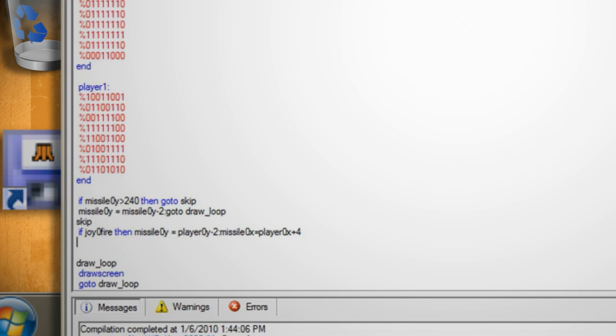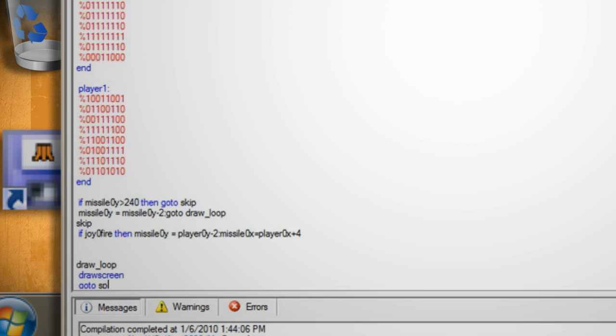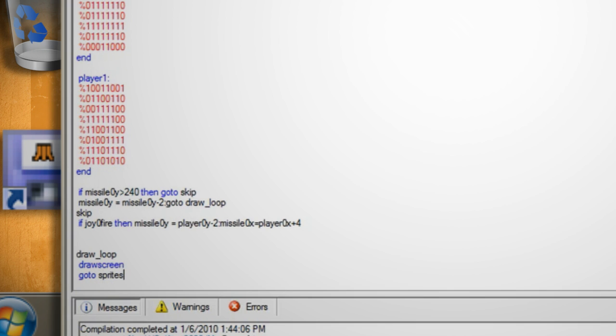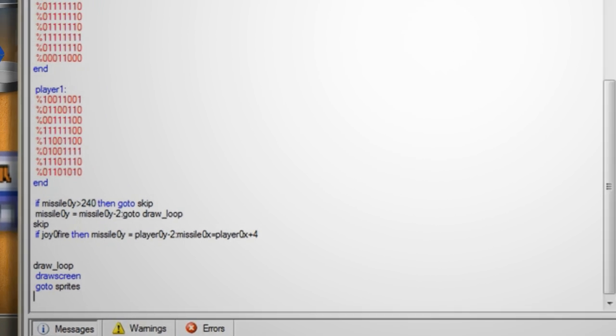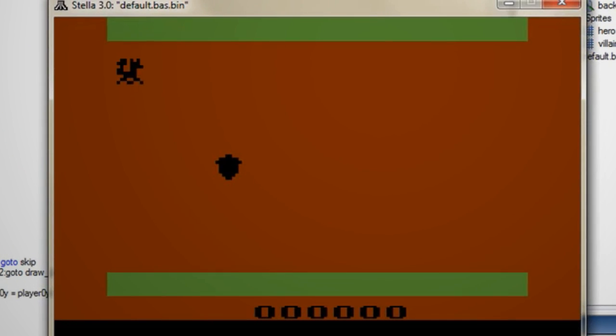Before compiling it we need to expand the drawing loop to include the sprite functions. So change the go to draw_loop to go to sprites then save compile and run it and whenever you press the space bar player 0 will start shooting missiles.